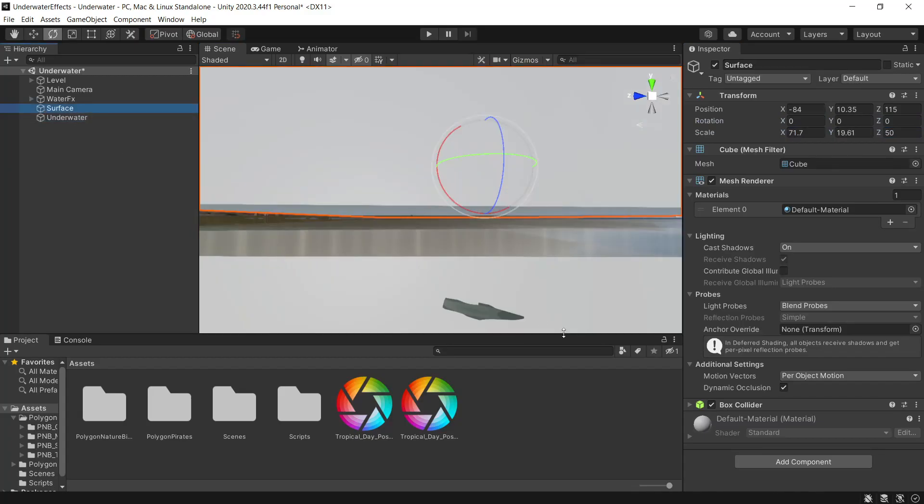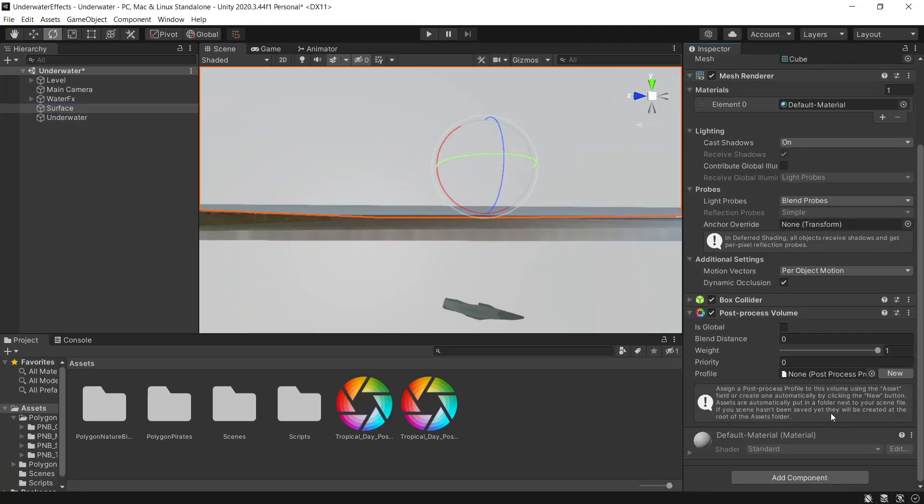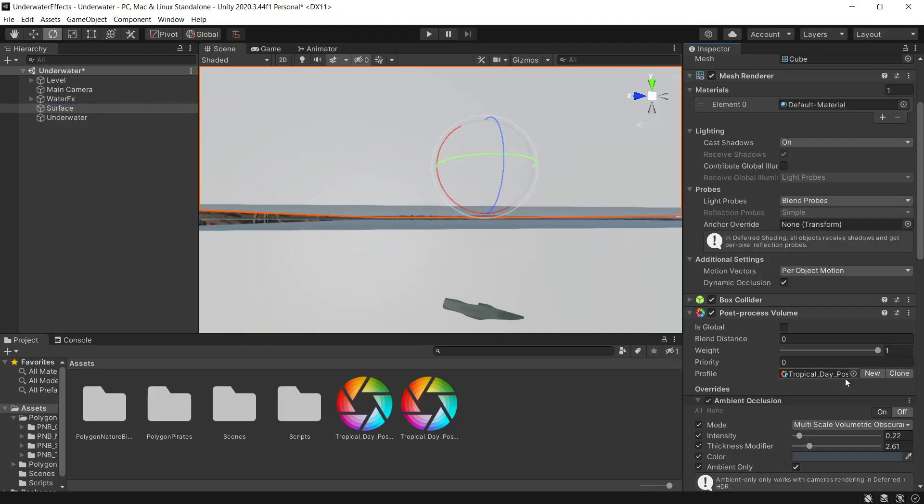Back on the surface game object, we'll go add component. And we want to add a post processing volume. For the profile, we'll add the surface profile. And the blend distance, we'll set this to 0.5.